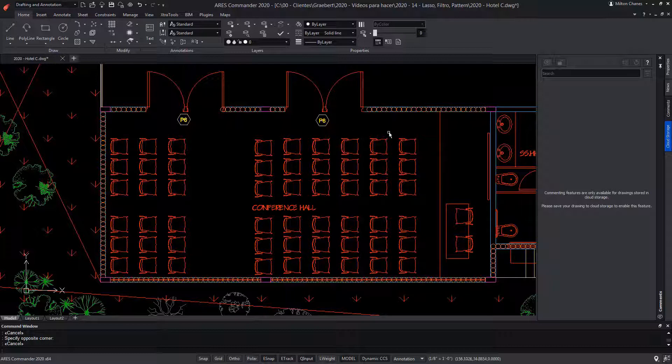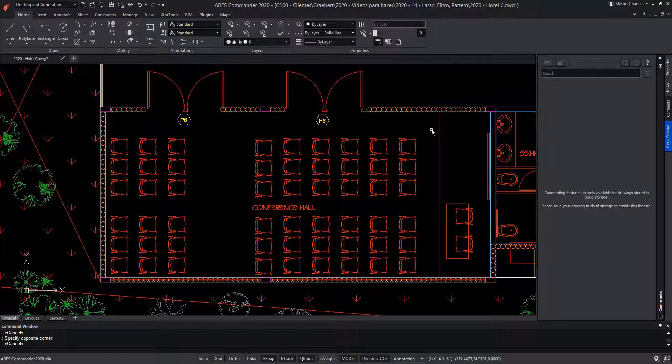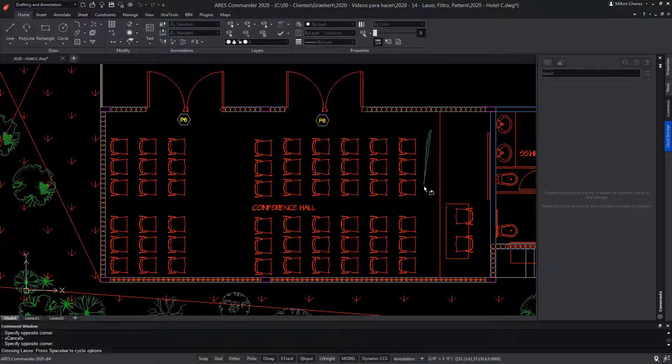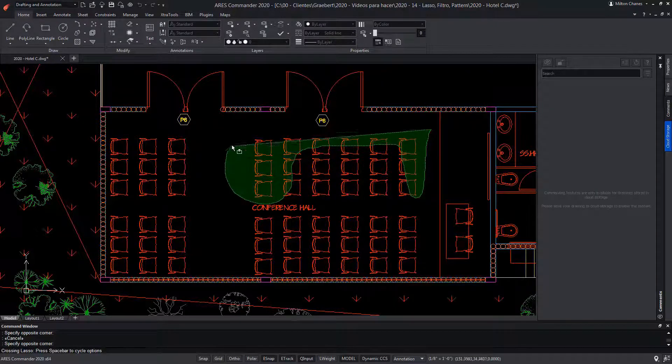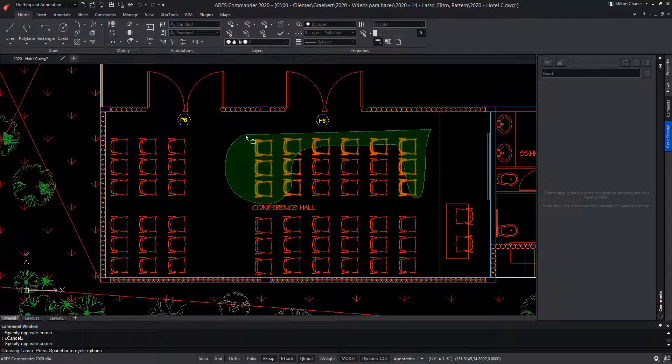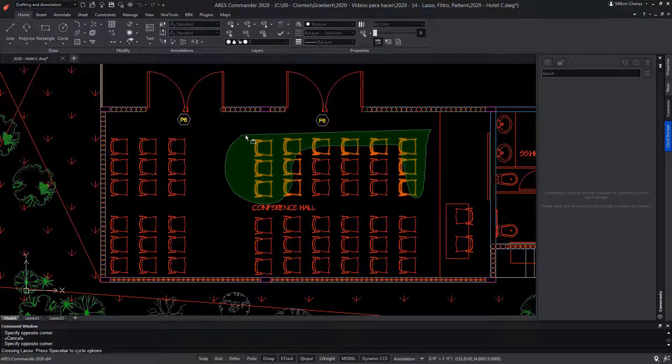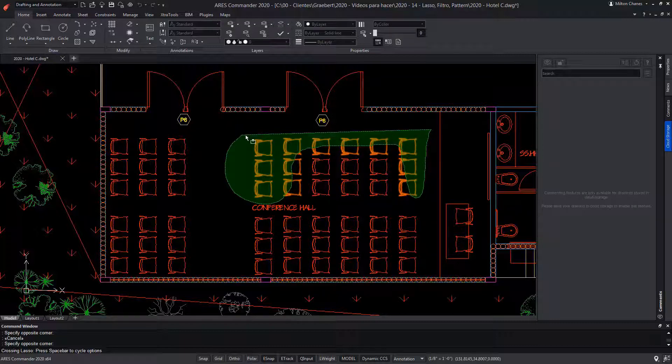Additionally, we found now in ARIES Commander a new lasso selection method. For that, you have to hold down the left mouse button and keep dragging your mouse to draw an irregular shape. Just like with the window selection method, you may do this from right to left or left to right.